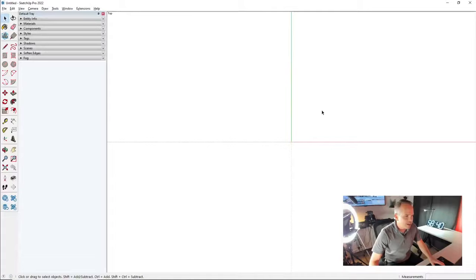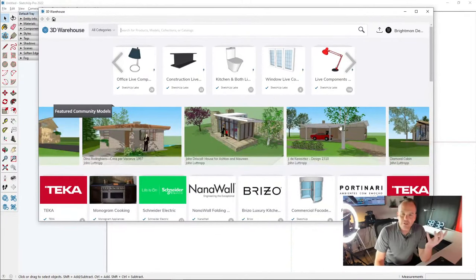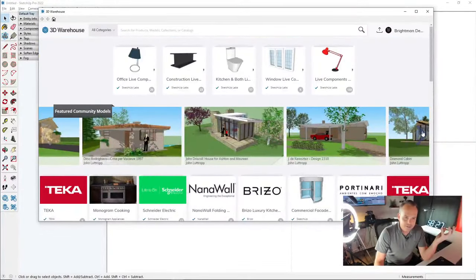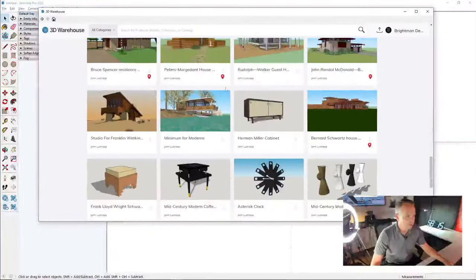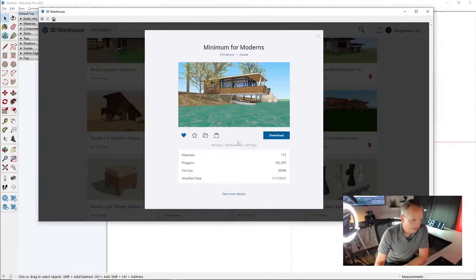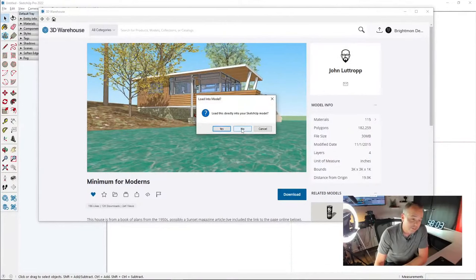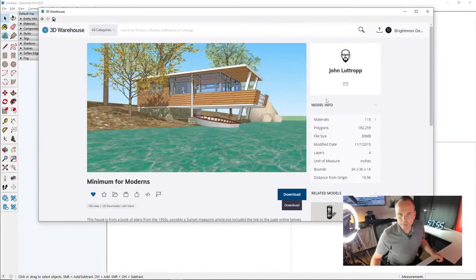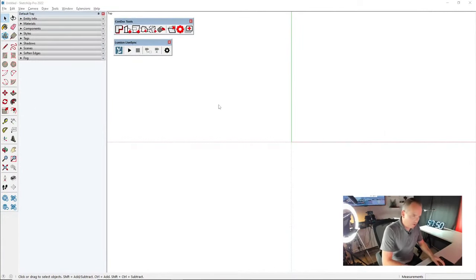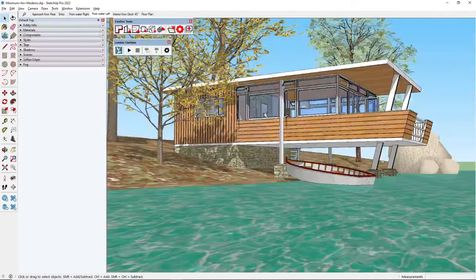Over here in SketchUp we go to Window and check out the 3D Warehouse. I got the idea for a summer lake house presentation. I found a featured collection from John Lutrop and a model called 'Minimum for Moderns.' I'll download it and save it to my desktop temp folder rather than loading it directly into my SketchUp model, then open it from there.